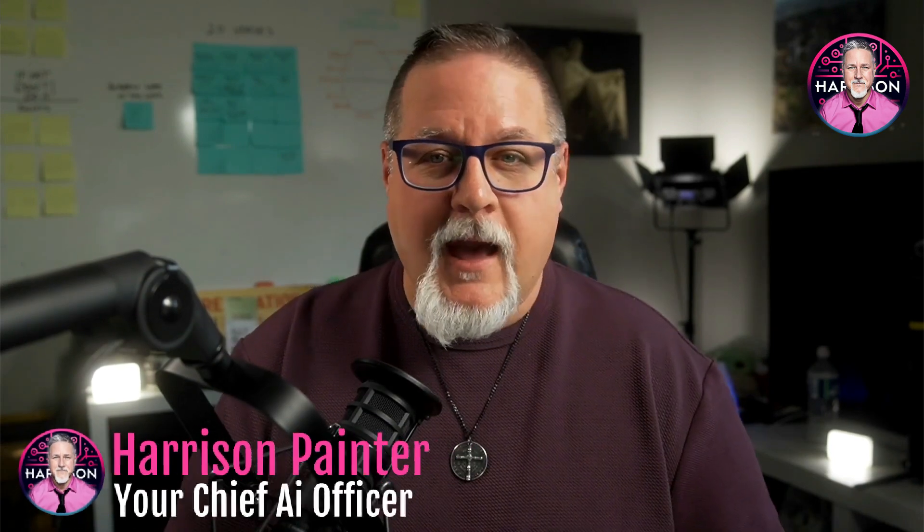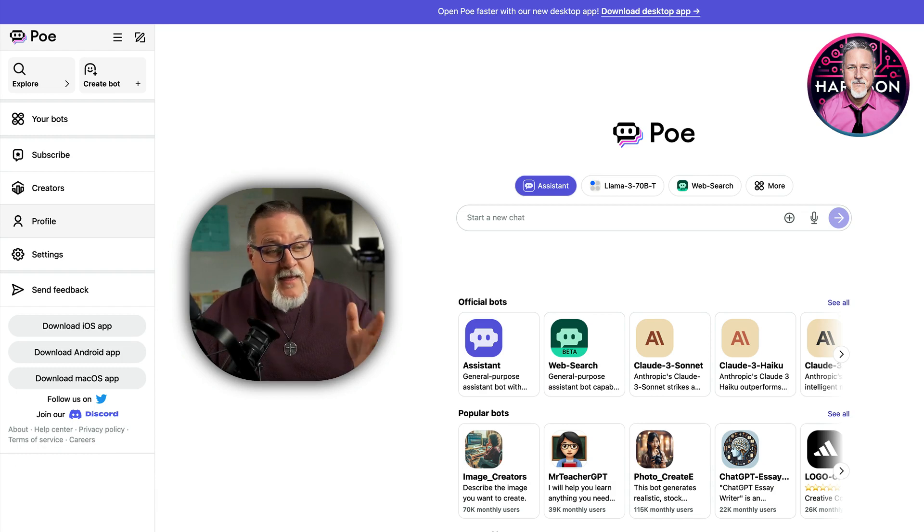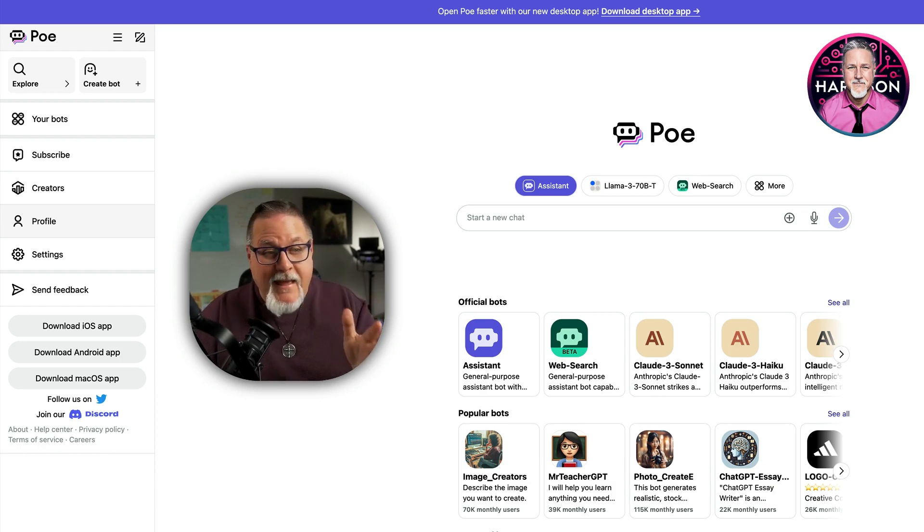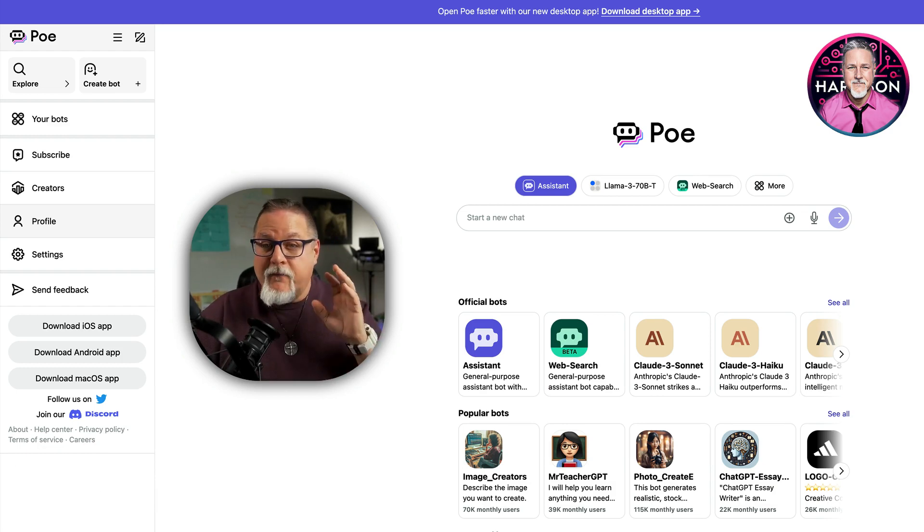My name is Harrison Painter, your Chief AI Officer, and this is your video of the day. Let me introduce you to Poe. This is an amazing platform.